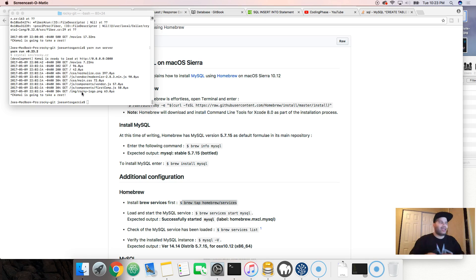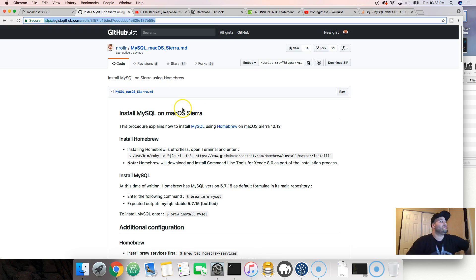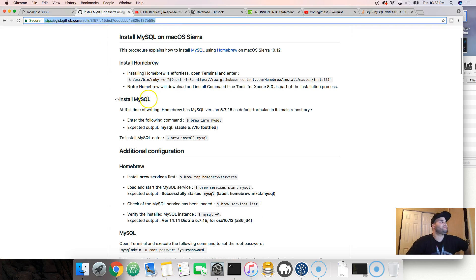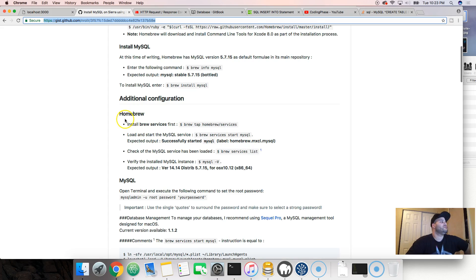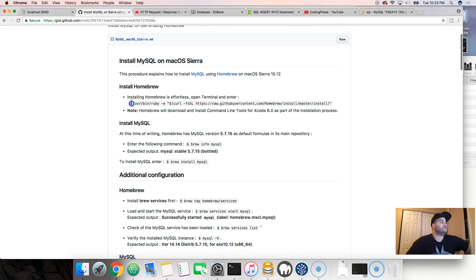You're gonna find the link in this video's description on how to install MySQL. Pretty much just follow the steps — make sure you have Homebrew installed, then install MySQL with Brew, and then through Homebrew you're gonna run services.